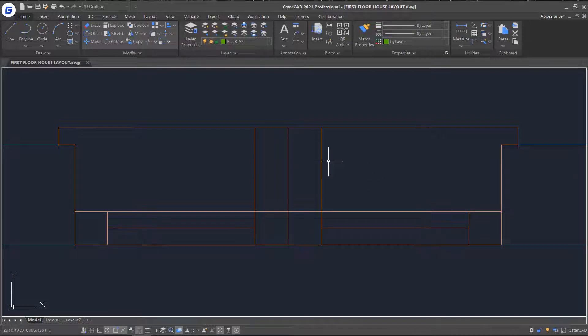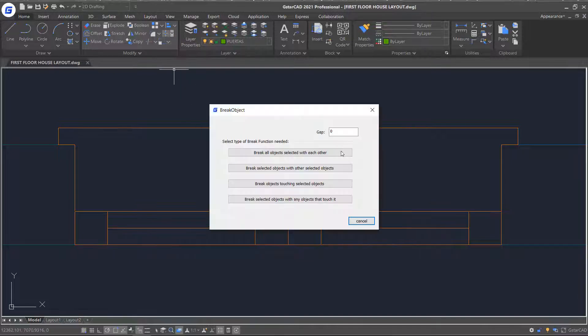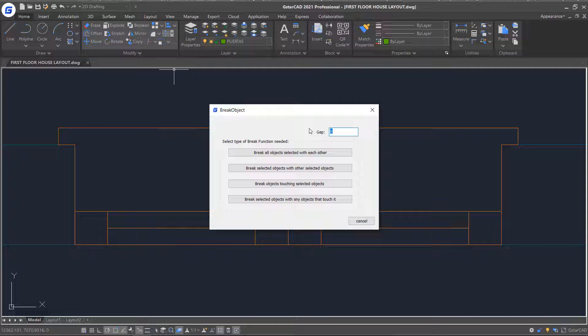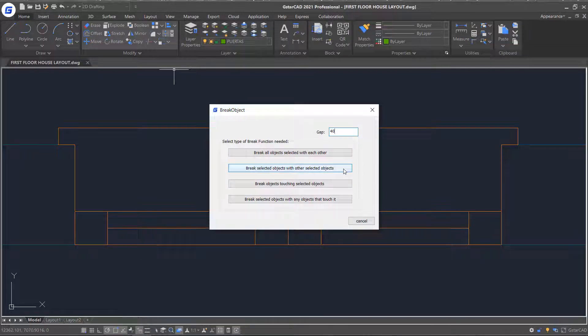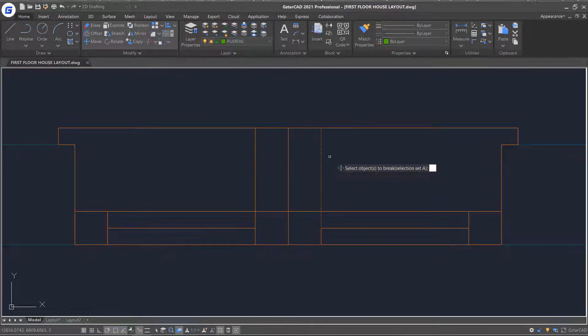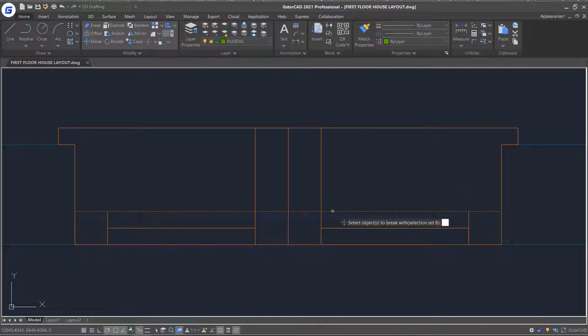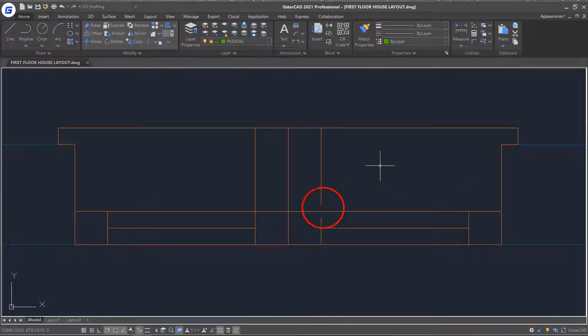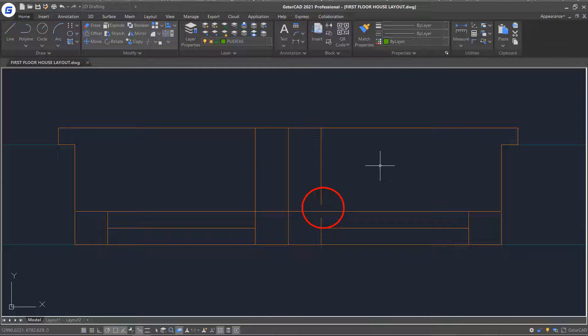Click again the break objects command. Set the value to 40 and select the second mode. Pick intersecting lines and right click. You will notice the objects selected under the first side will be broken. Meanwhile, the objects selected under the second side will not be broken.